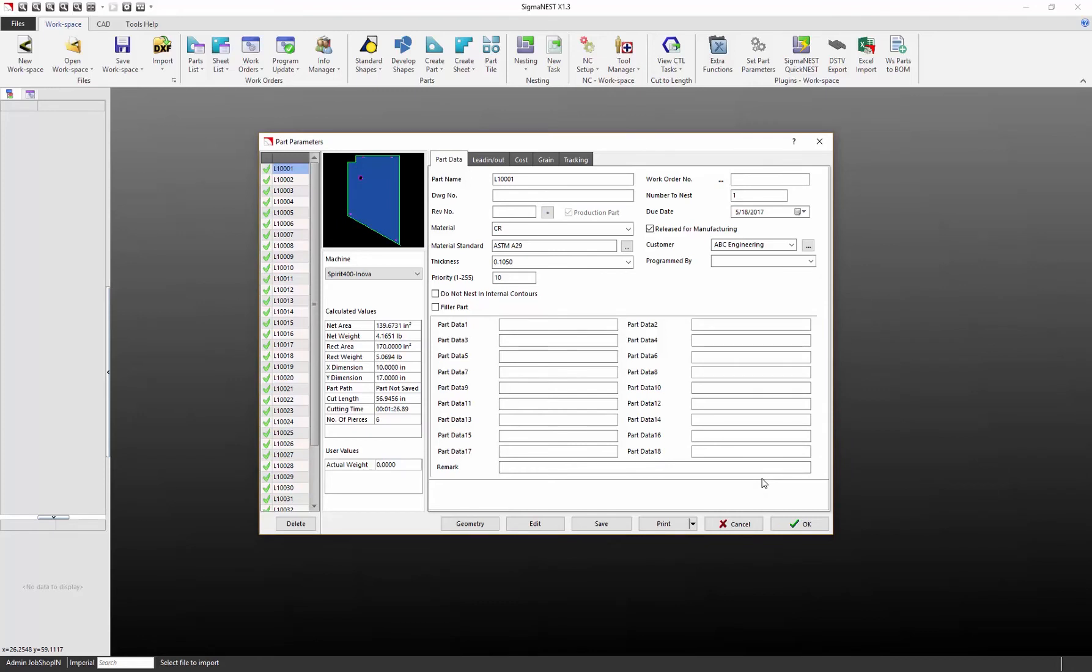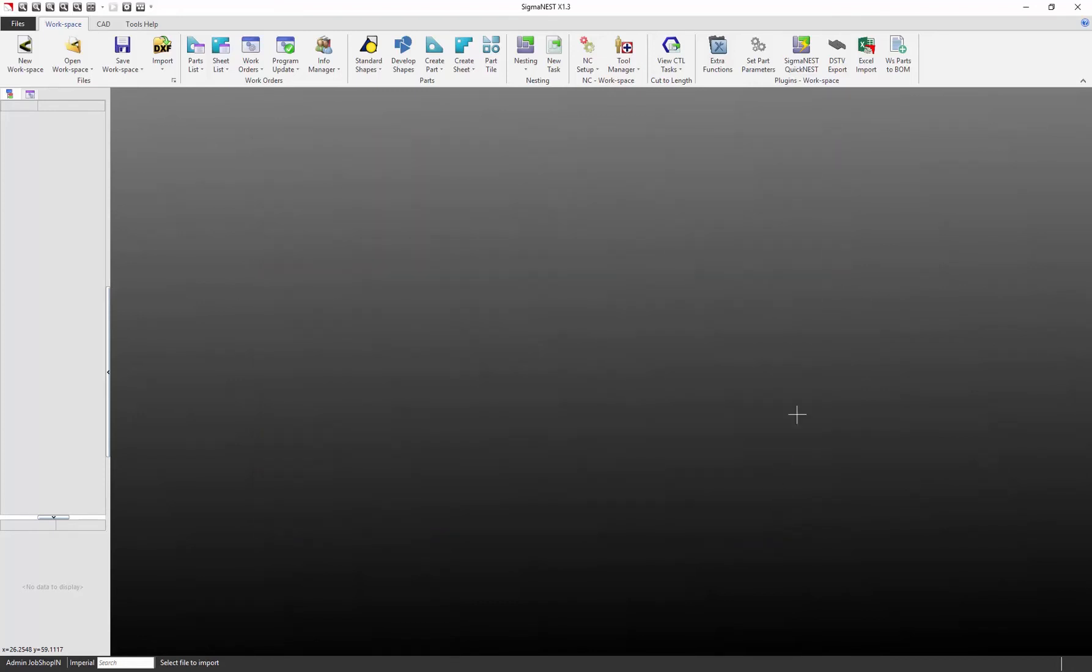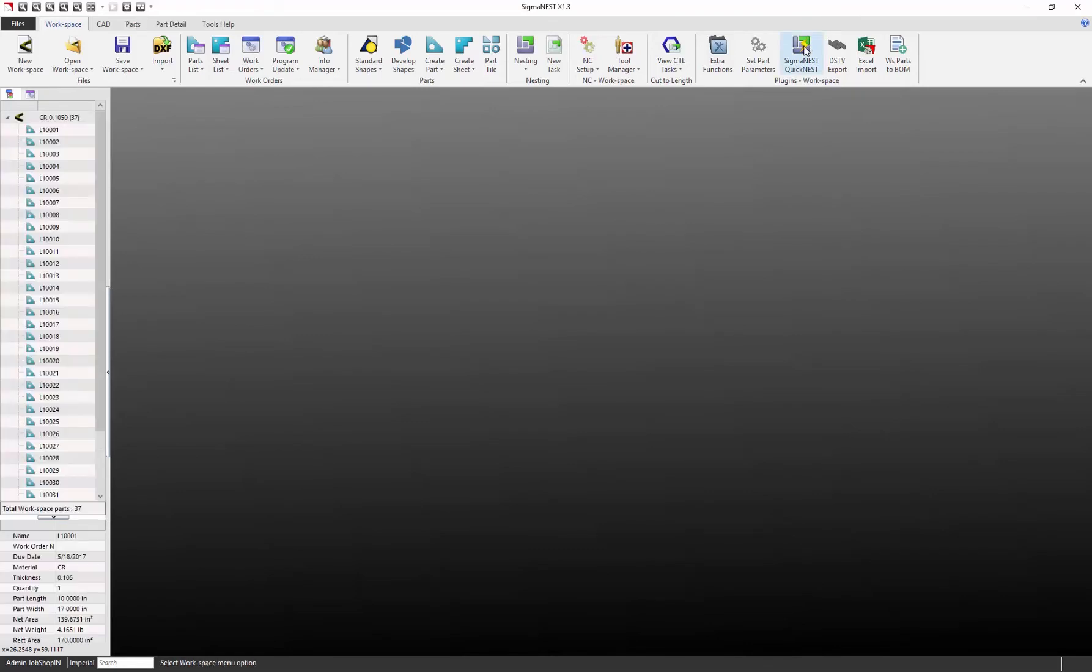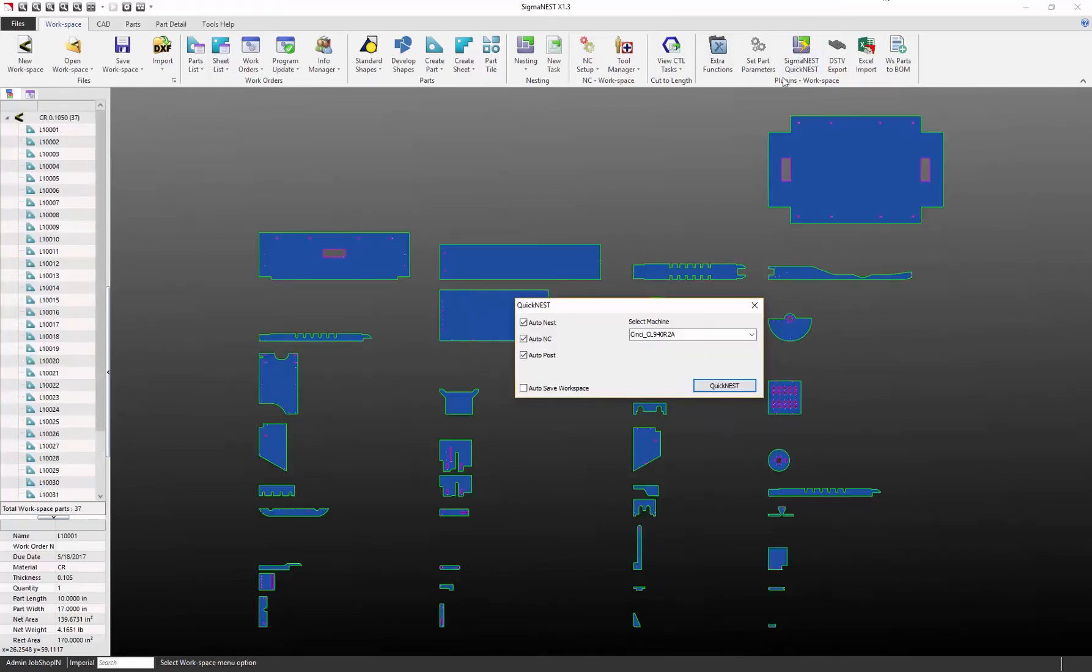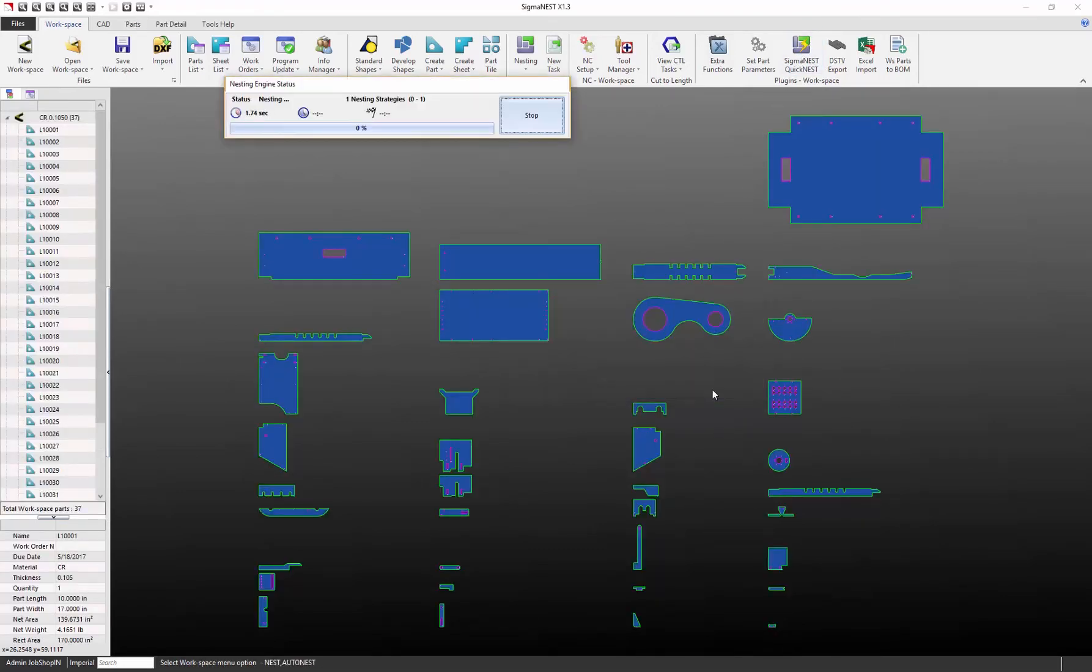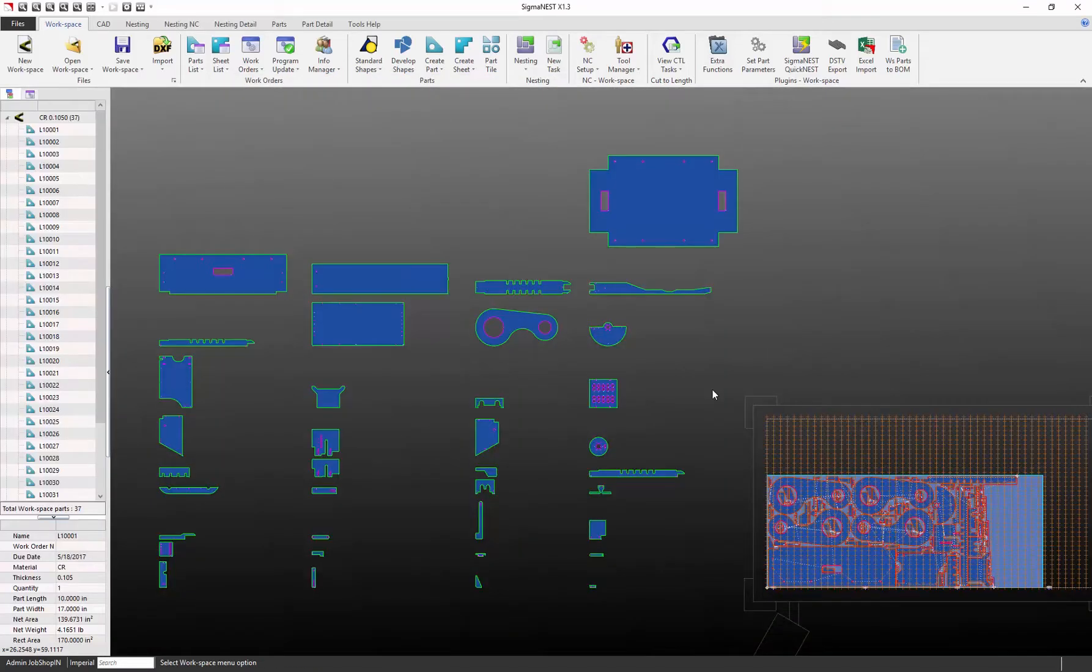Next, I'm going to quickly auto-nest these parts using the QuickNest option. Click QuickNest to begin the process. What this will do is nest all the parts on the layout and create an NC path and post to the machine all at once.